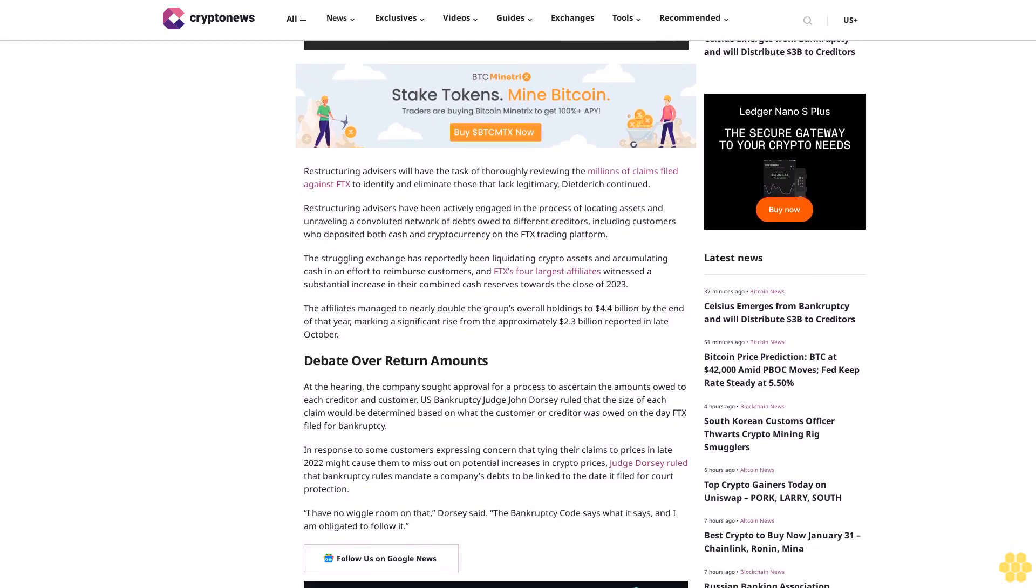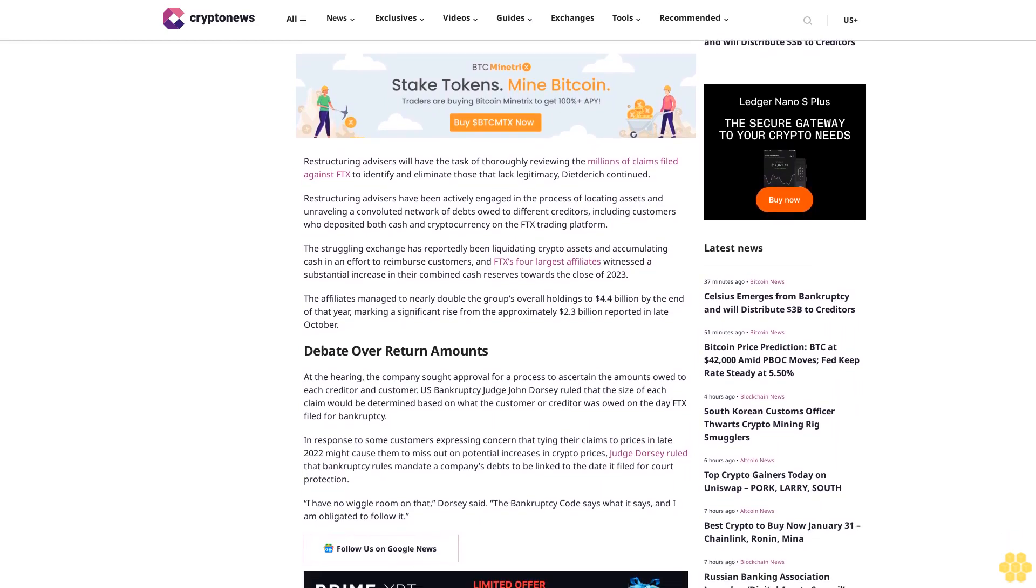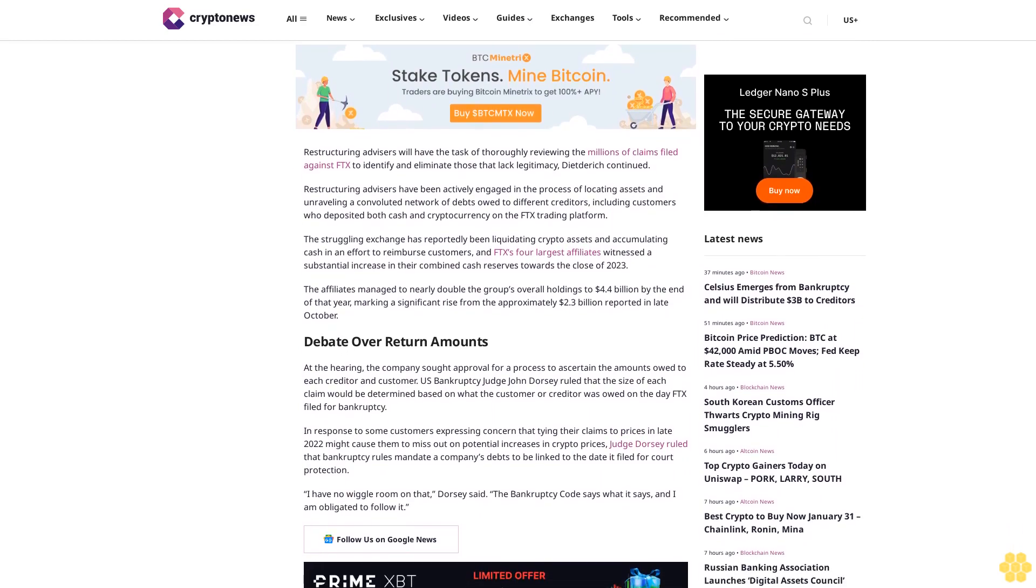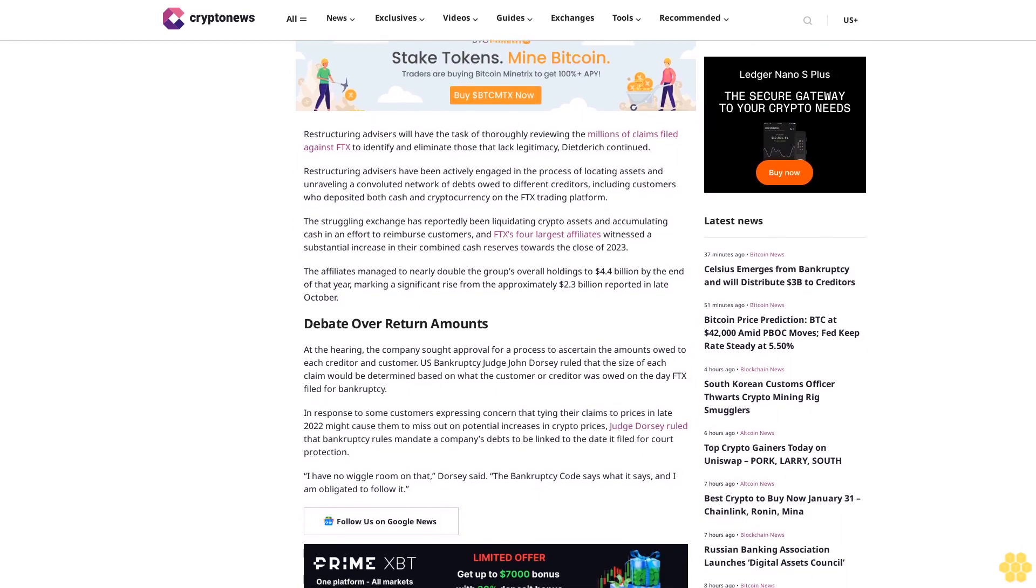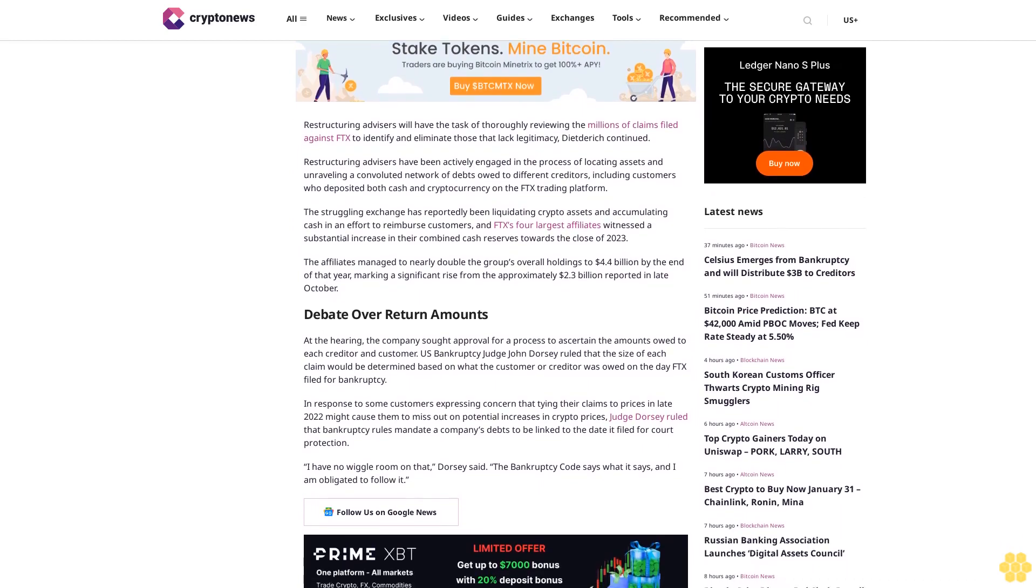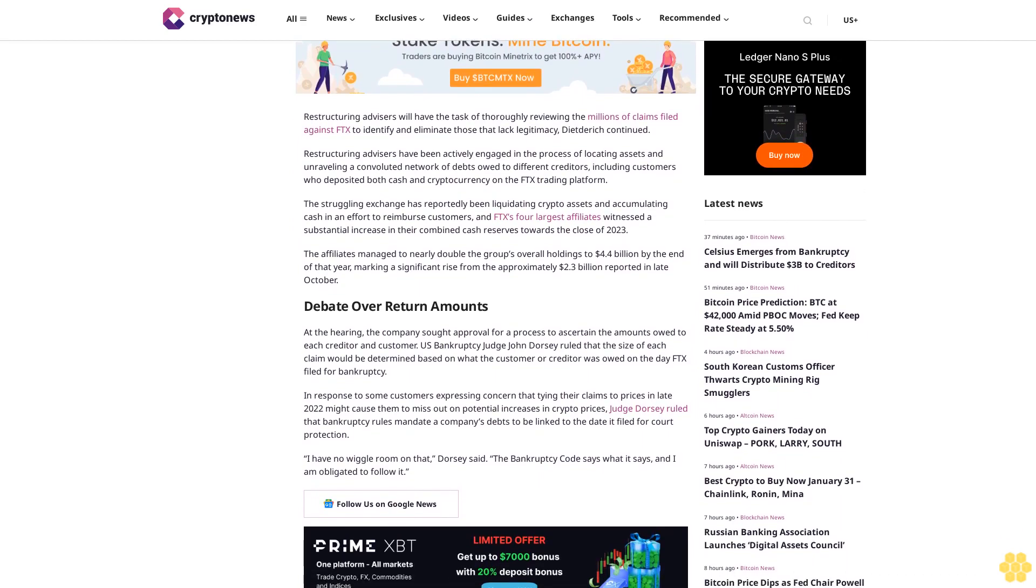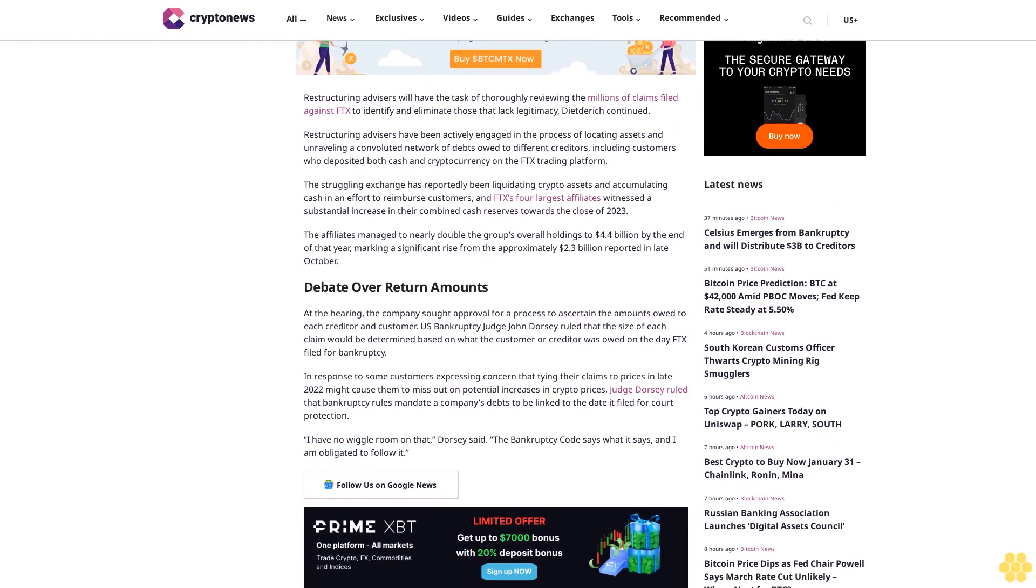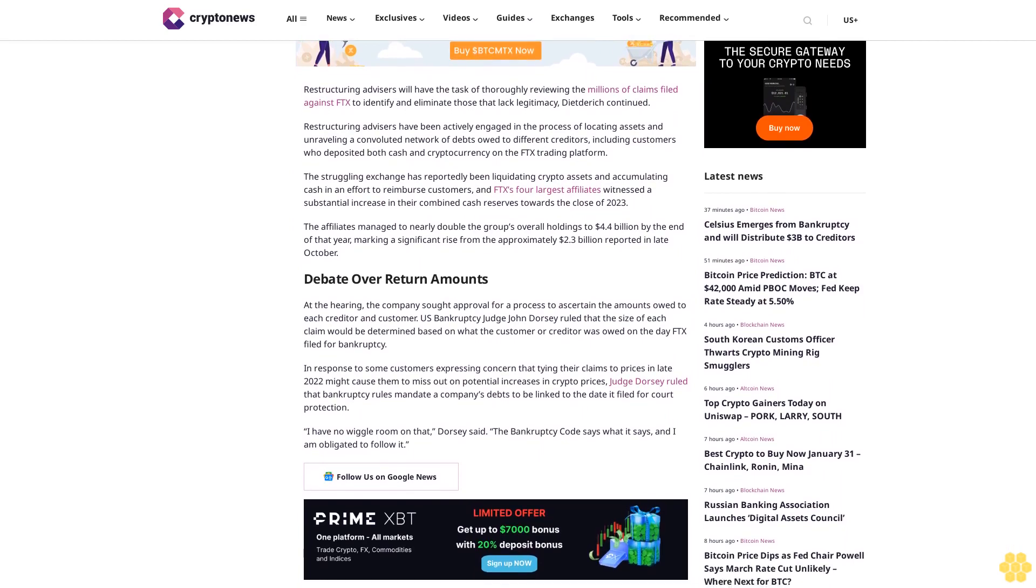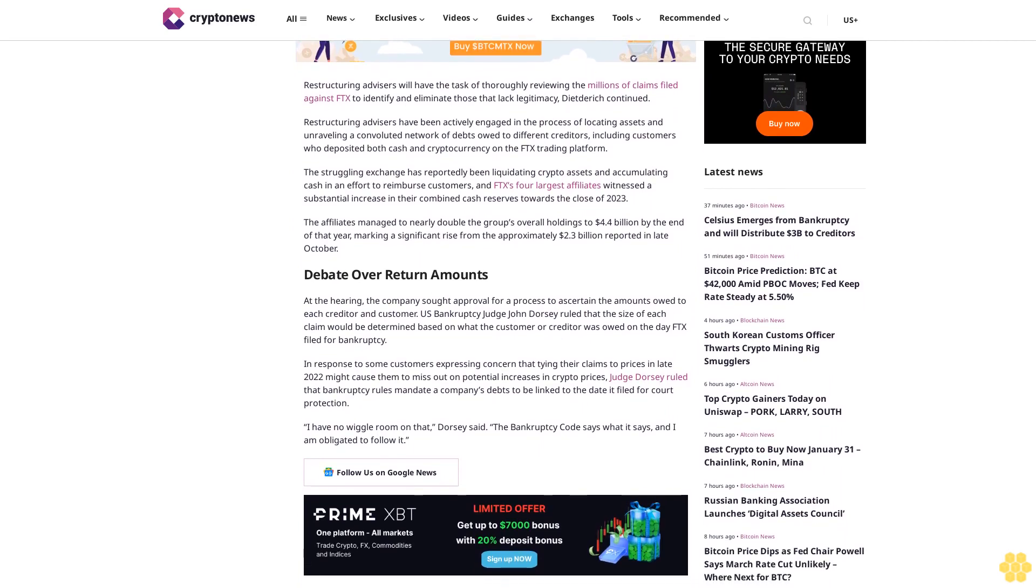The struggling exchange has reportedly been liquidating crypto assets and accumulating cash in an effort to reimburse customers. FTX's four largest affiliates witnessed a substantial increase in their combined cash reserves towards the close of 2023, managing to nearly double the group's overall holdings to $4.4 billion by the end of that year, marking a significant rise from the approximately $2.3 billion reported in late October.